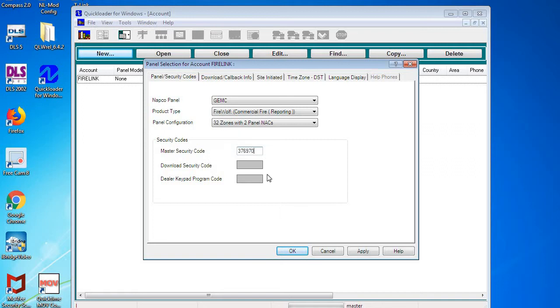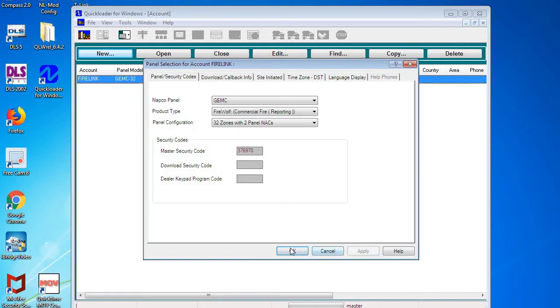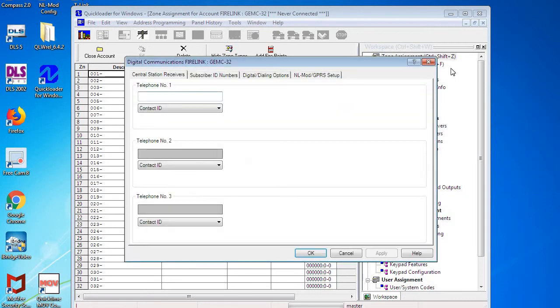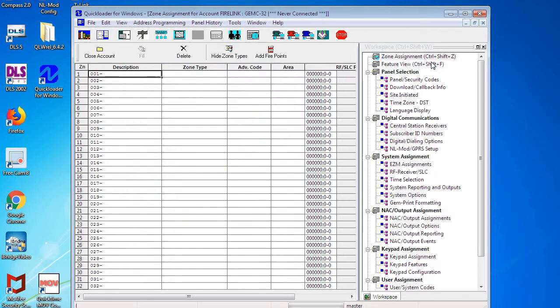Now once you type that in, you're going to click Apply and then OK, and now the account is opened up. Again, any pop-up boxes we're just going to close them out for now.